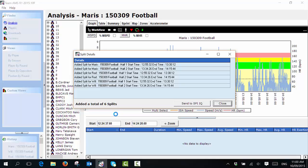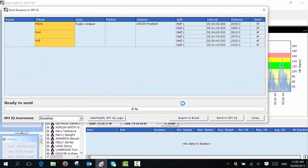So you can see here I've added a total of six splits, which is two splits per player, and there are three players. Once I'm happy with that, I simply select on send to Spy IQ and this page appears.